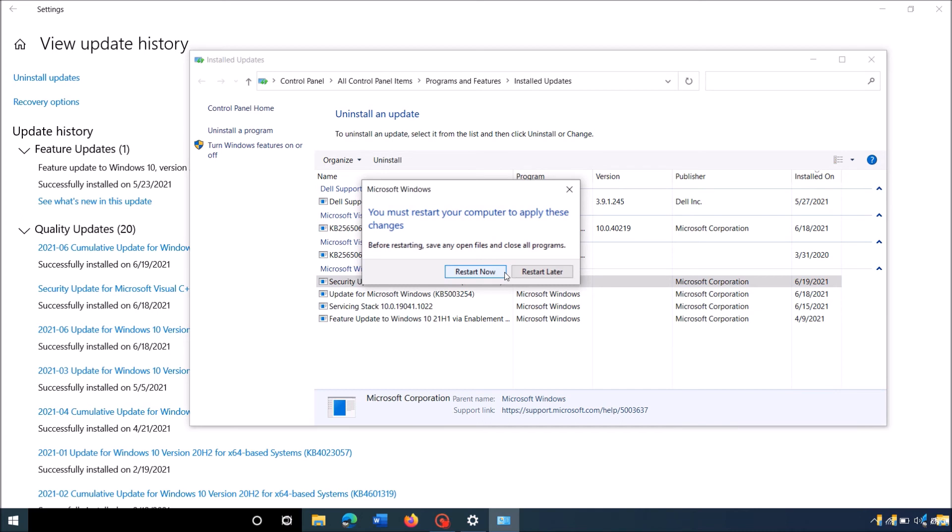Once the uninstallation is completed, you will be asked to restart your computer. So click Restart Now.